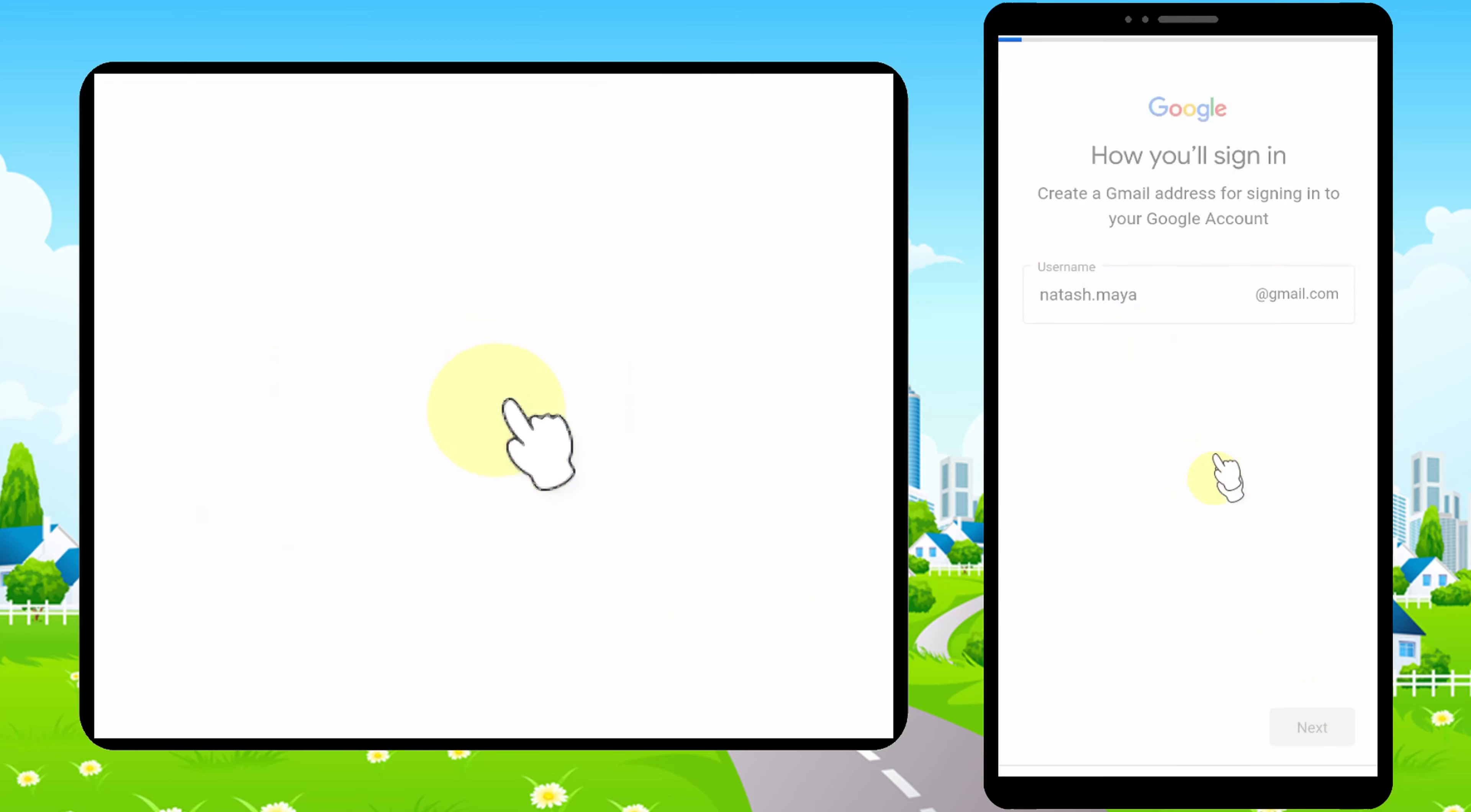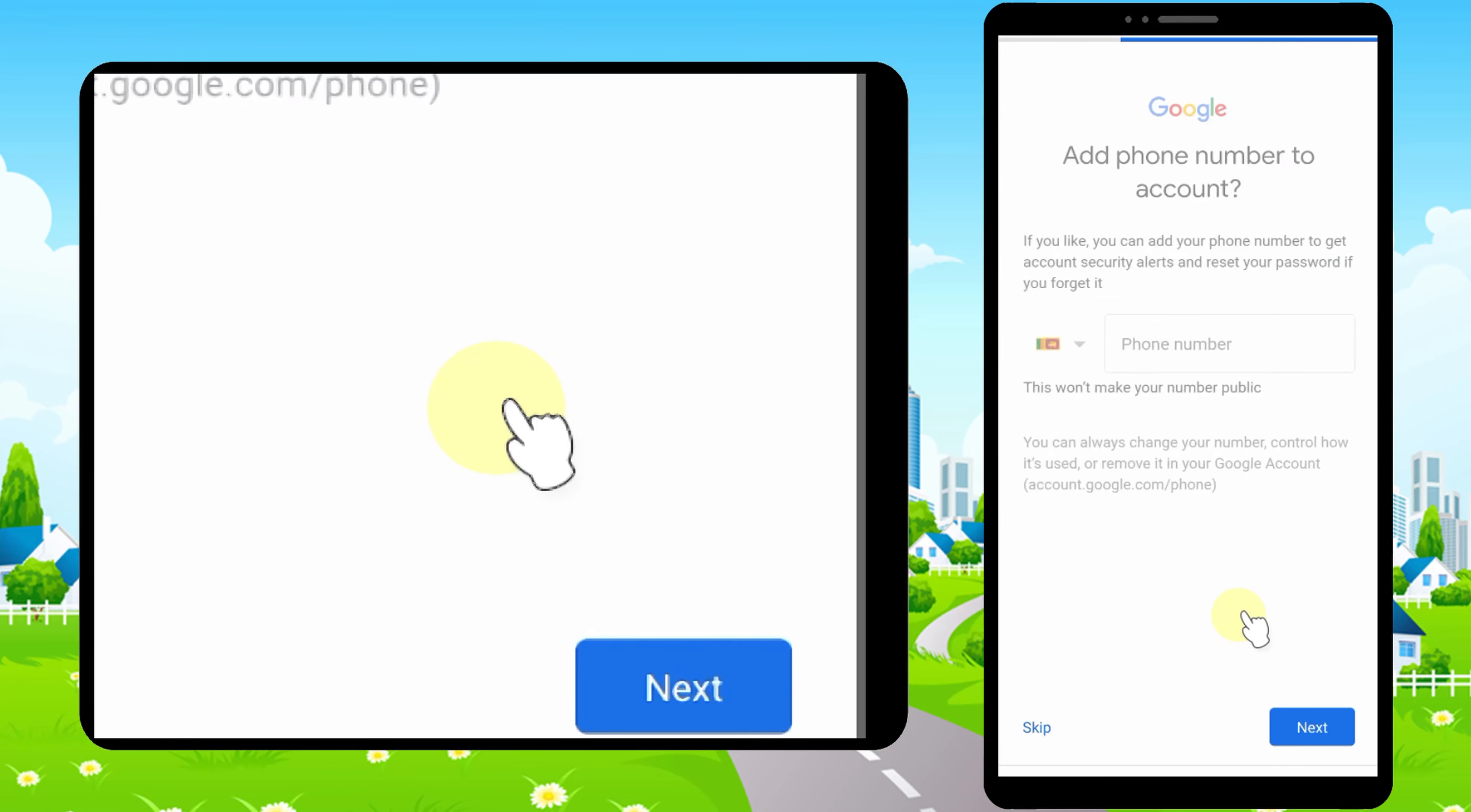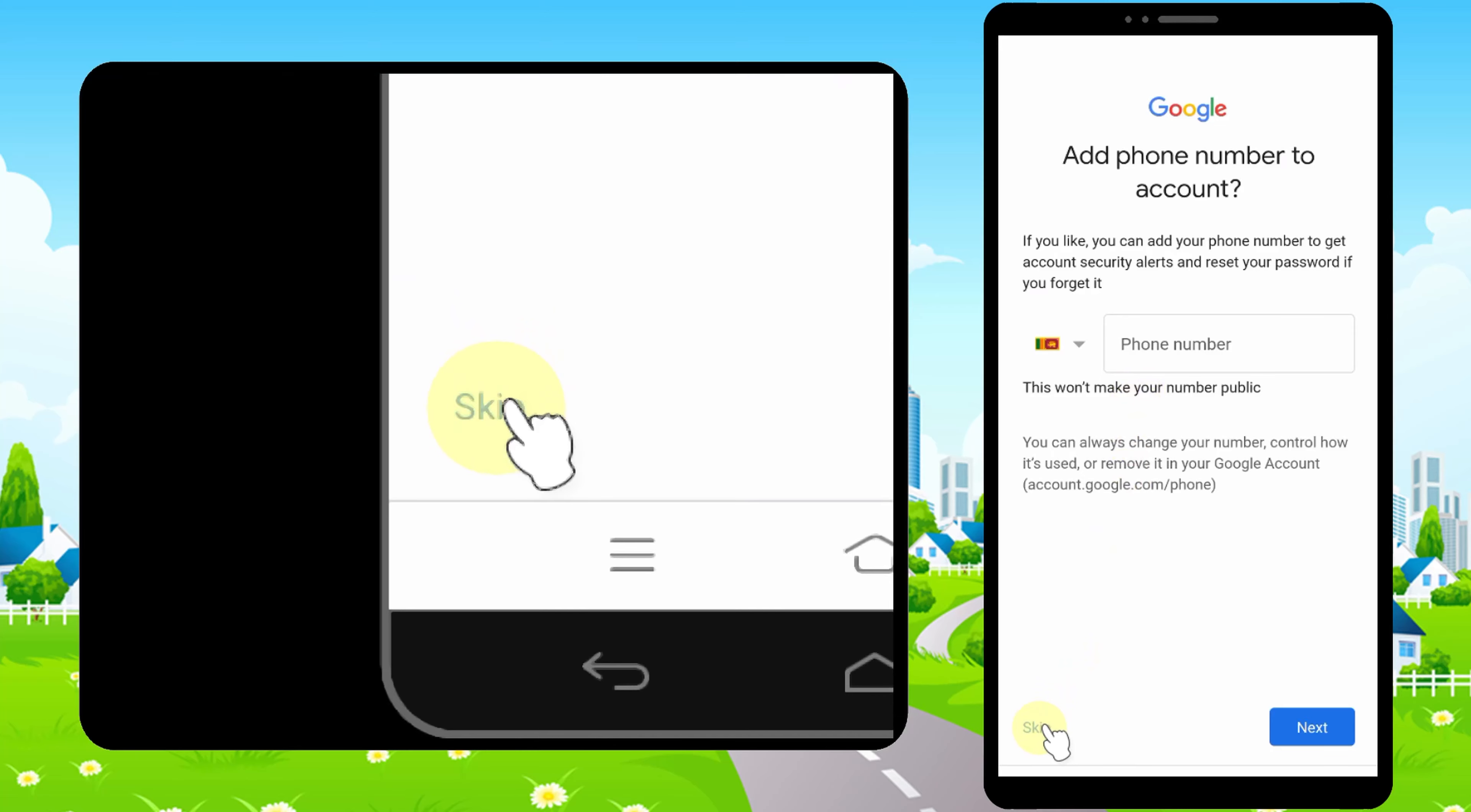Tap Next, then enter a password. Tap Next again. This is the window we need. It says Add a Phone Number, but that is optional. You can go forward without adding a phone number. Just tap Skip in the bottom left corner.